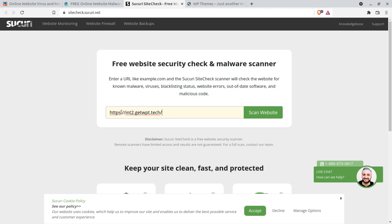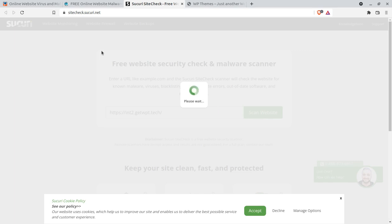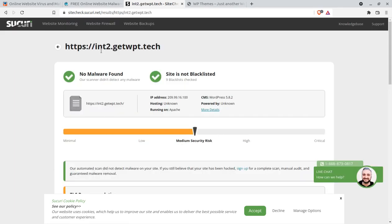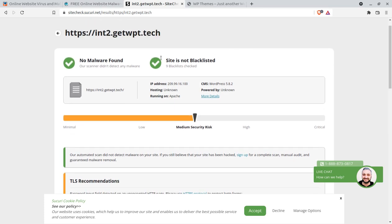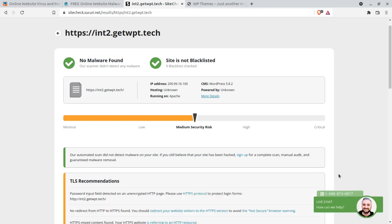I am already using HTTPS with SSL, but let me check what the results say. I have started the scanning and will provide all links in the video description. The result shows: no malware found, and the site is not blacklisted. It is showing a medium security risk, but that is not a major concern. The result is showing green.